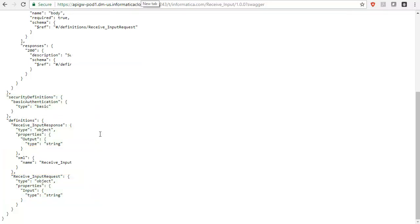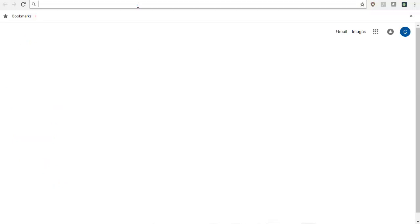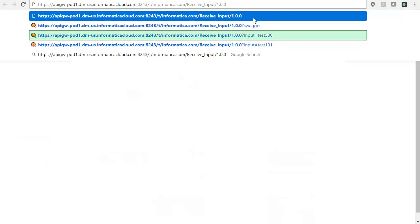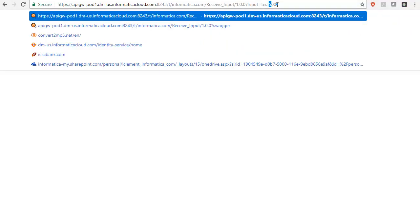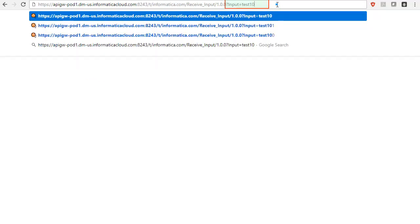We will now call this operation with the updated API domain name. Open the browser, paste the copied URL, key in the input parameters and press Enter. You shall see the response on the browser window. The API call is successful.